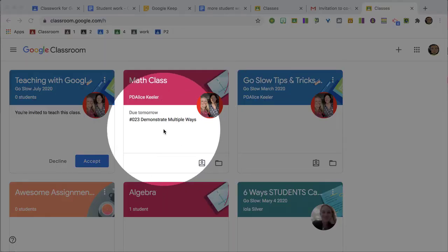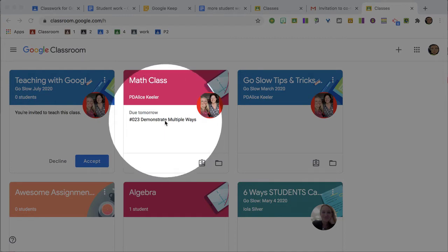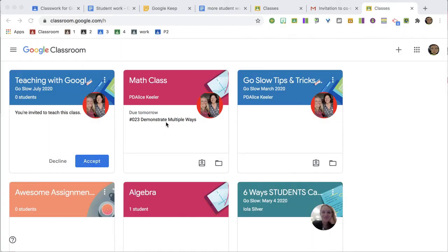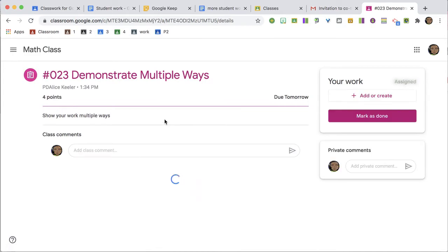When a student has an assignment due within the week, it will show on the class tile and they can click on it to open the assignment.